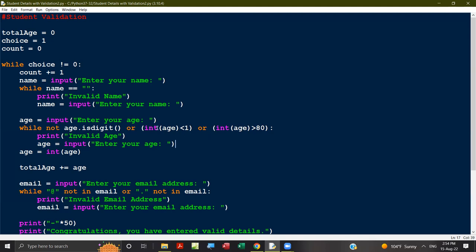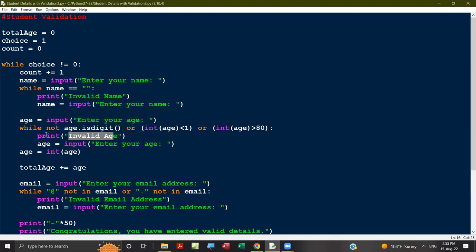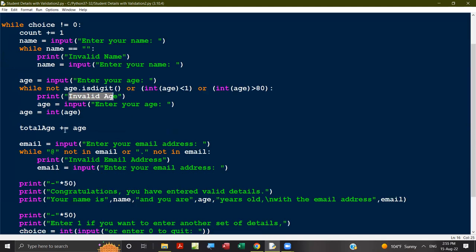We need to convert the age to an integer because it is stored as a string. We check whether it is negative, zero, or greater than 80 — if age is less than one or age greater than 80, that's the range check. If it is not a digit, it prints 'invalid age' and asks the user to enter the age again. If you input a proper name and age, we convert it to integer to find the total average.